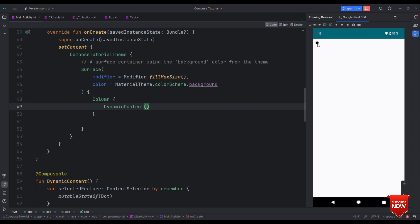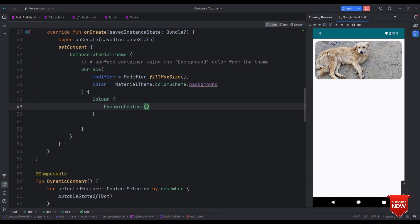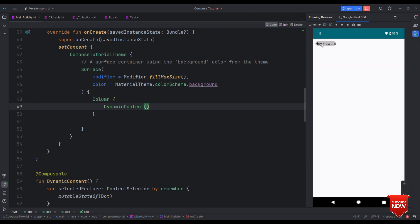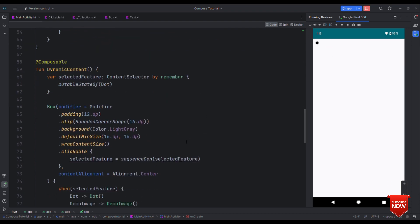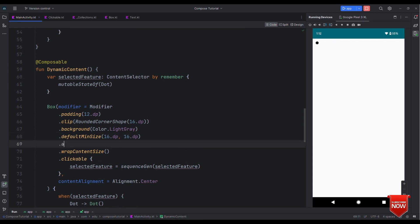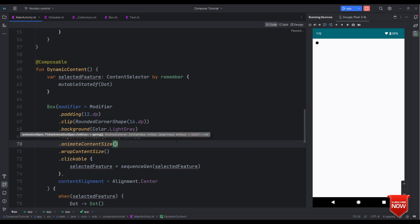Now in case if we want to animate this then what should I do? Well the max thing that I have to do here is I just need to write dot animate content size and that's it. Just this single line is sufficient to make this animate.